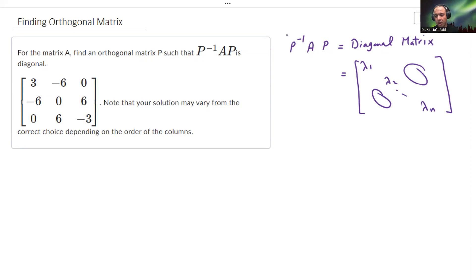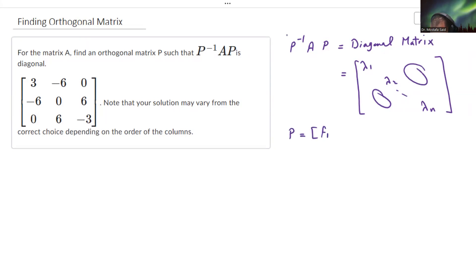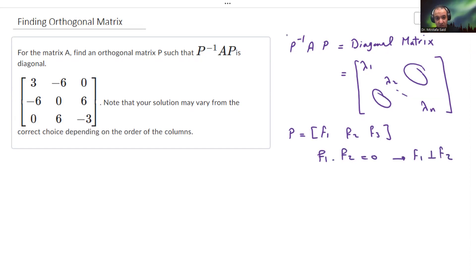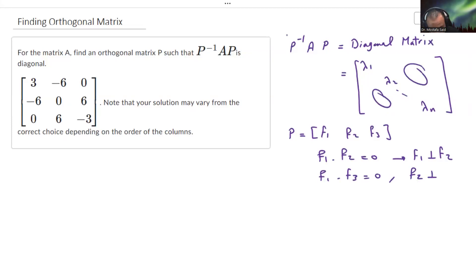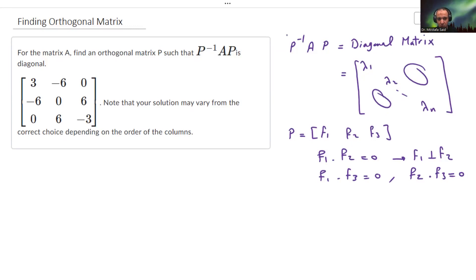So in that question, we are given A and we want to find — it is required to find — the matrix B. And B is an orthogonal matrix. Orthogonal matrix means that the columns are orthogonal to each other. So for example, if B is equal to F1, F2, F3 — let's assume three columns — then F1 dot F2 equals zero, F1 dot F3 equals zero, and F2 dot F3 equals zero. So all of them are perpendicular to each other.